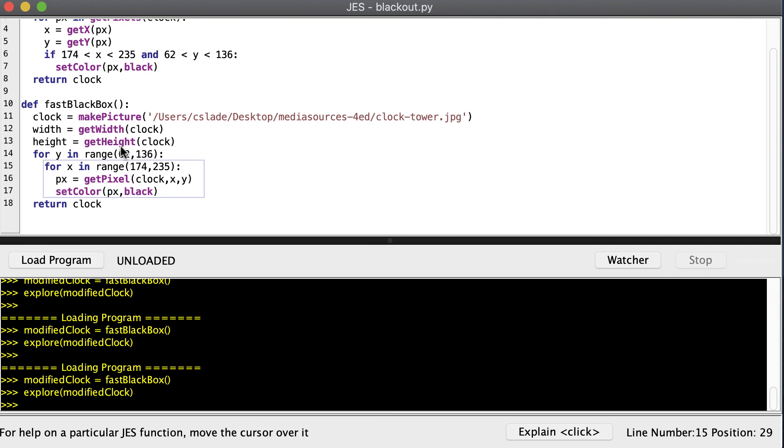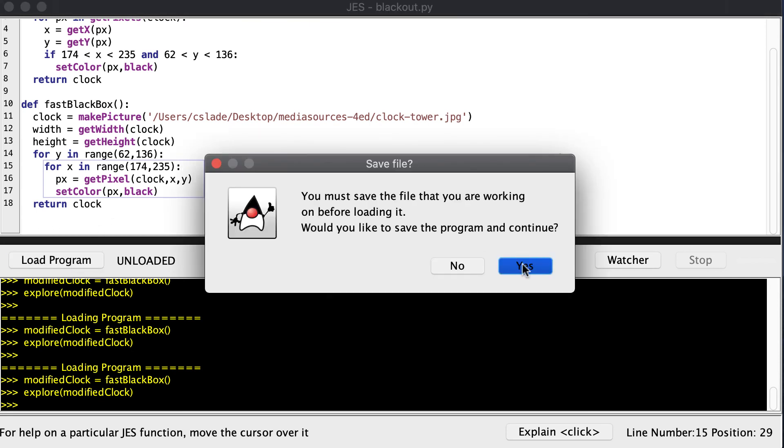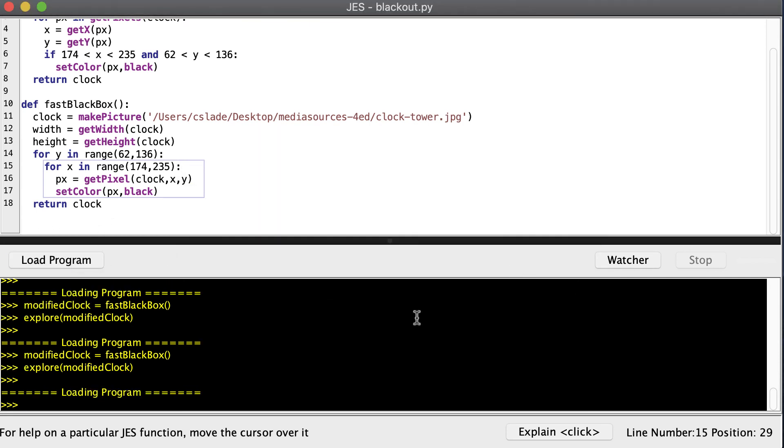So now instead of visiting every pixel, we'll start with y being equal to 62 and x being equal to 174. We'll go from x being 174 to x being equal to 234. Remember we don't do the last one. And then we'll do the next y. And we'll keep doing that until y gets up to 135. So let's go ahead and save and run this program and see if it does what we want.